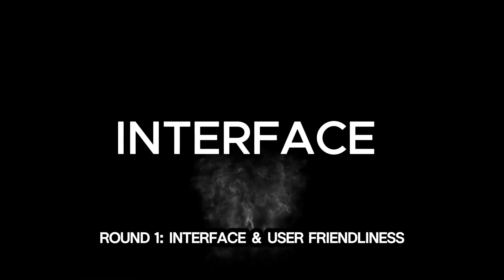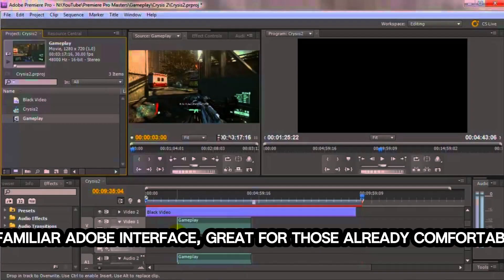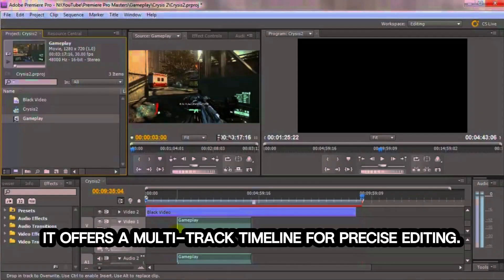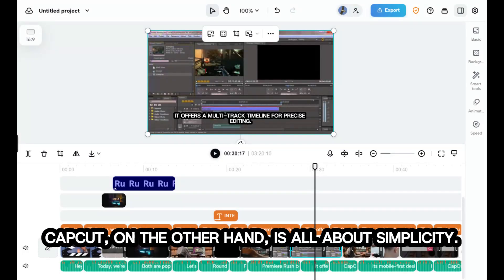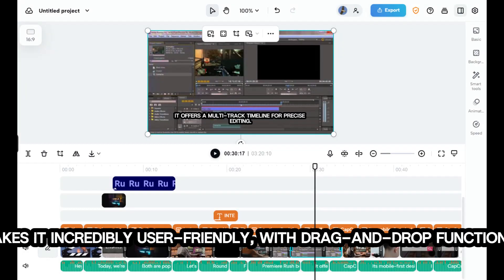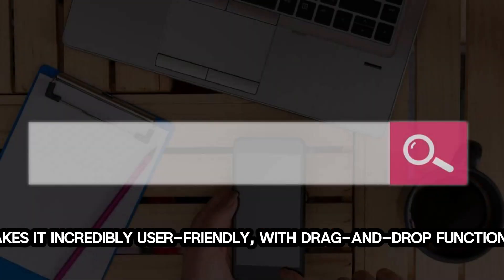Round 1: Interface and User Friendliness. First up, the battleground. Premiere Rush boasts a familiar Adobe interface, great for those already comfortable with their ecosystem. It offers a multi-track timeline for precise editing. CapCut, on the other hand, is all about simplicity. Its mobile-first design makes it incredibly user-friendly, with drag-and-drop functionality and intuitive tools.